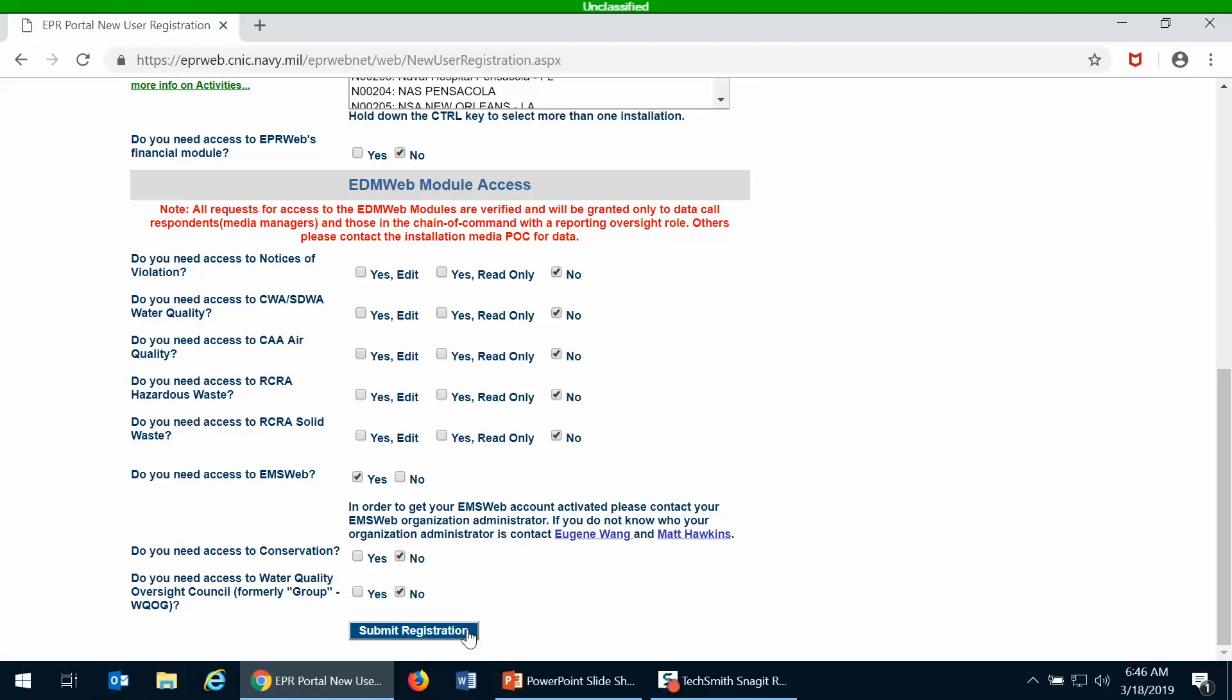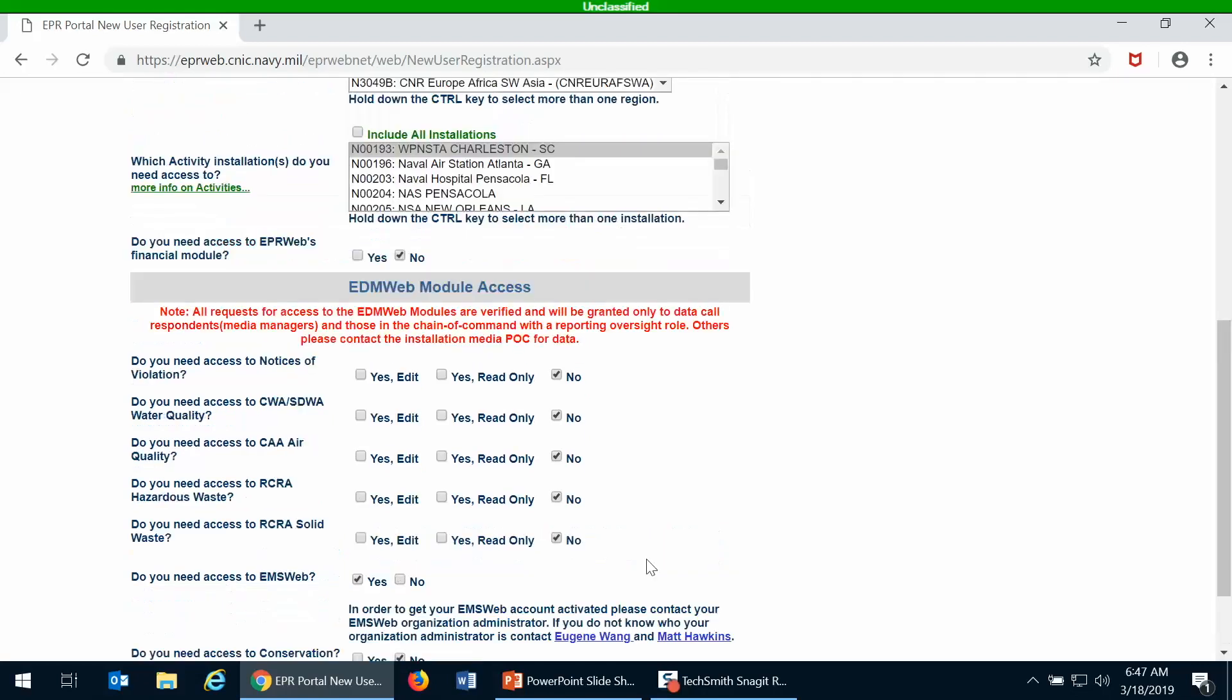The next time you go to the home page, then you will have that log on with CAC card now button available. One tip is when you first go to EPR portal, select your identity PKI certificate, don't choose the email one, and that'll make it a little easier for you to log into EPR portal because the identity certificate is always the first one that comes up.